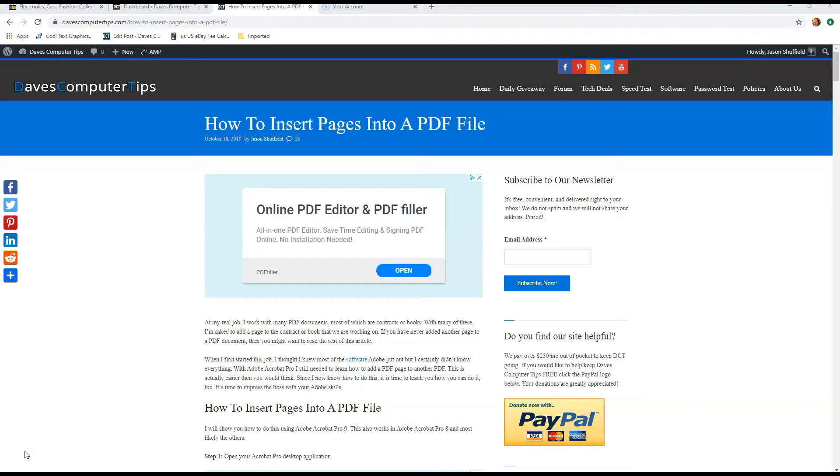I'm going to show you how to do this with Adobe Acrobat Pro 8 on this video, but this will also work with Pro 9 since I use that at work. It's very similar, pretty much the same way.